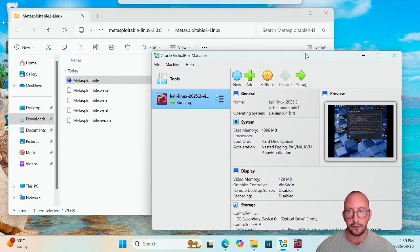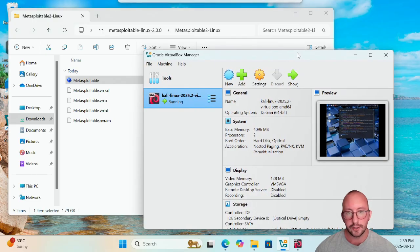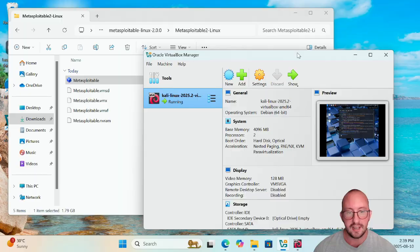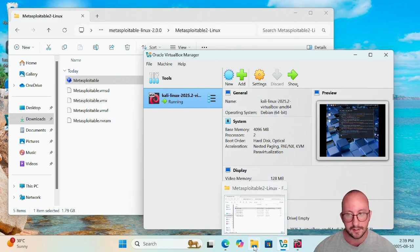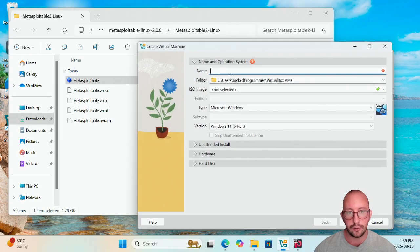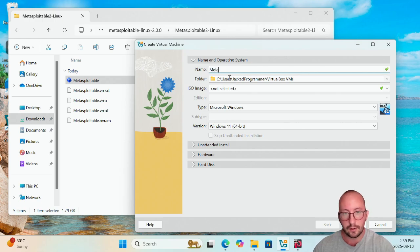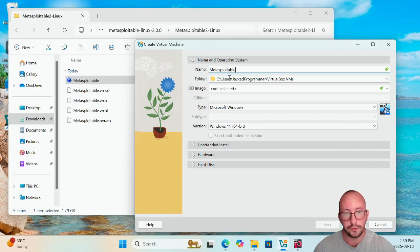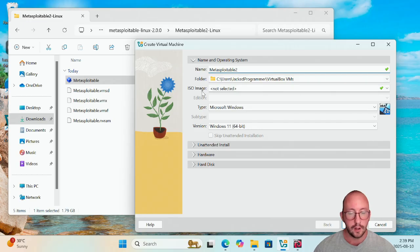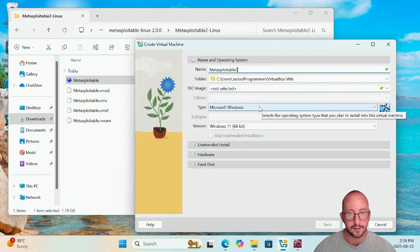What I like to do to create this machine to just have a nice folder structure in the VirtualBox VMs to keep it really nice and standardized, is I like to create a new machine in VirtualBox and we're going to name it Metasploitable 2. We're going to keep the folder the exact same so it's going to create it in the VirtualBox VMs. We are not going to be attaching an ISO to this.